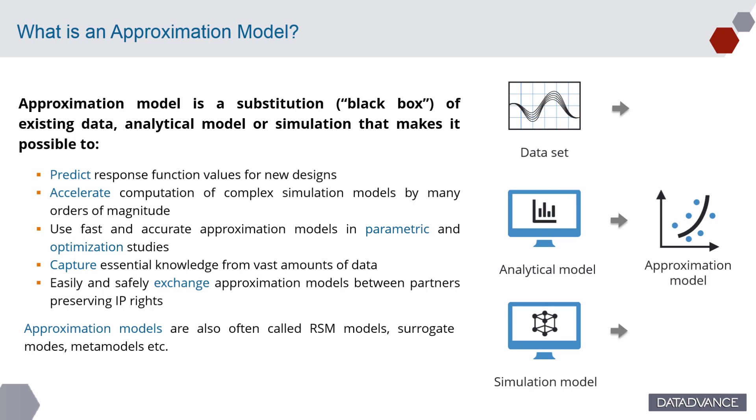The approximation models are fast and cheap to evaluate and should predict the response as accurate as possible in the whole range of input parameters. The approximation model can be built on data set gathered on analytical or simulation model or in the lab.